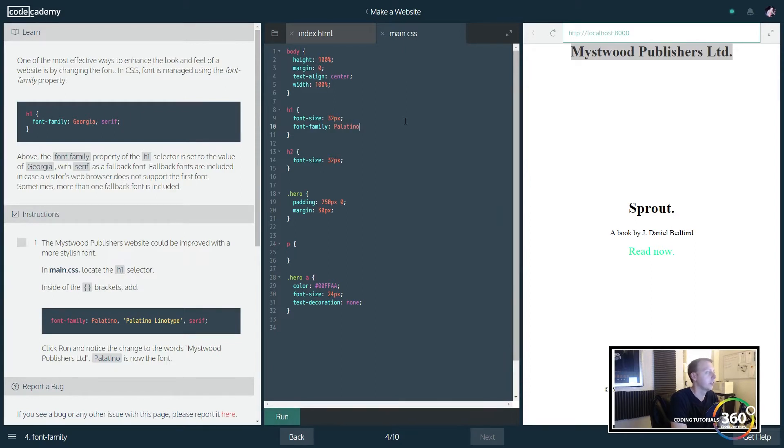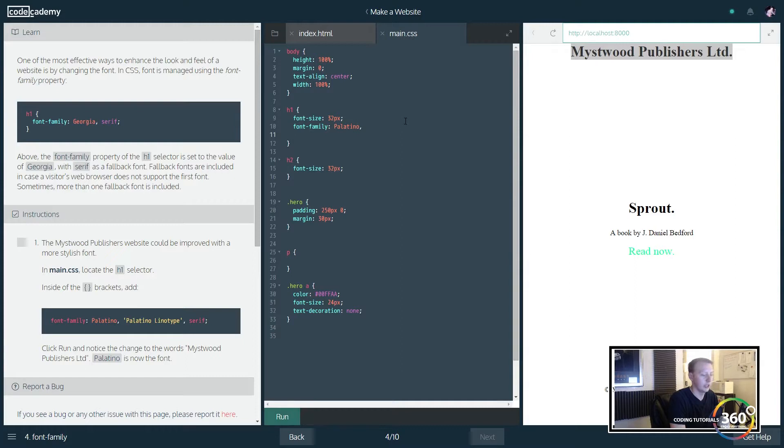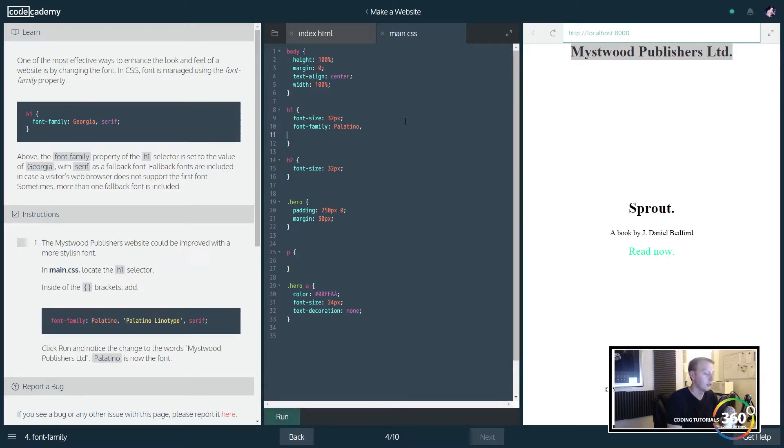Now the reason there's multiple fonts here and the commas is because some browsers, depending on what browser you're using, certain fonts may or may not be available. So we have backup fonts. They go in the order left to right.